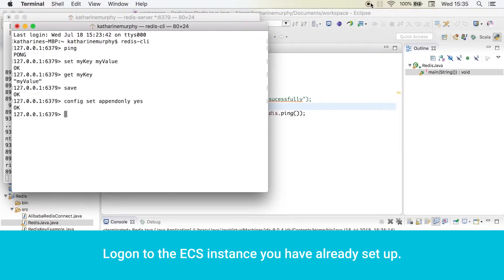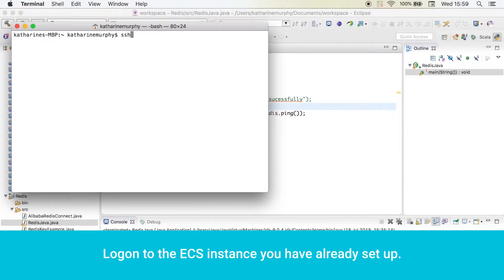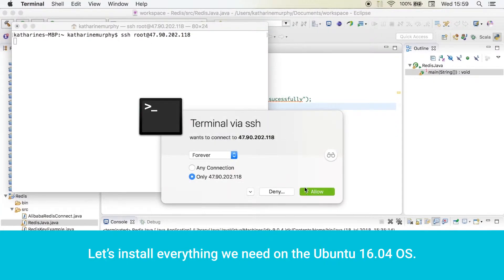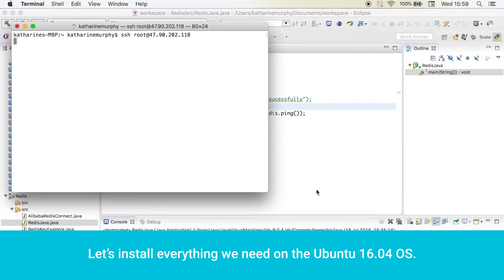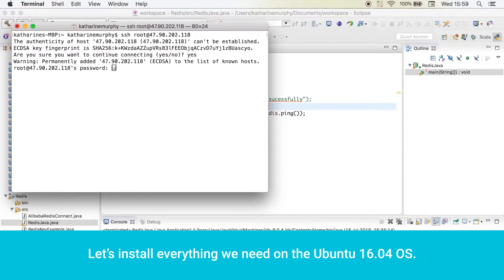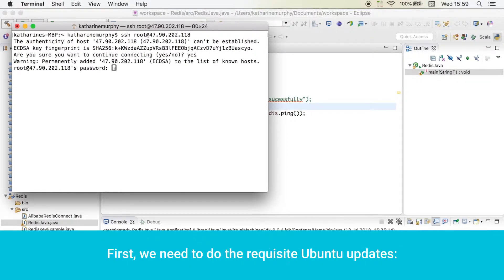Log on to the ECS instance you have already set up. Let's install everything we need on the Ubuntu 16.04 OS.